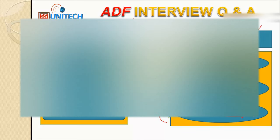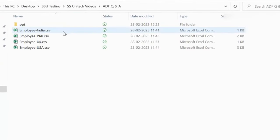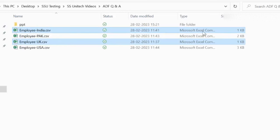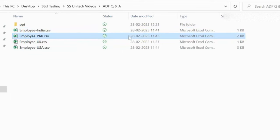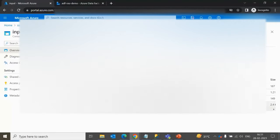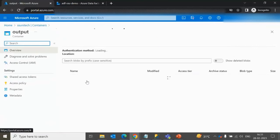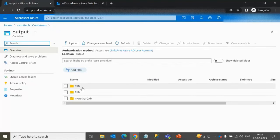Let me go into Azure Blob storage and show you. Under the input container we have four files. The India file and UK file are 1 KB, so these two will be loaded into the 1 KB folder. The Park file is 2 KB, so it will go to the 2 KB folder. The USA file is 3 KB, so it will go to the more than 2 KB folder.